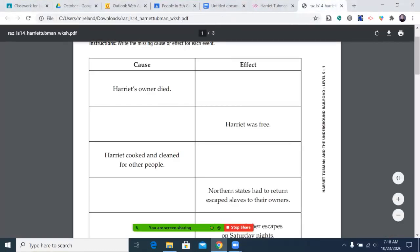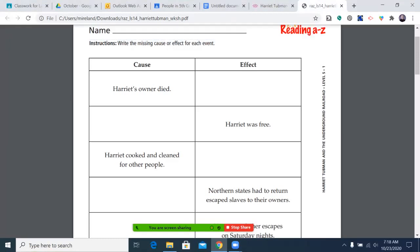Today's topic will be cause and effect. As we go through this video, you should have this worksheet out in front of you. We're going to think about: if they give us the cause, what effect did it have? If they gave us the effect, what was the cause? So let's review it really quick.